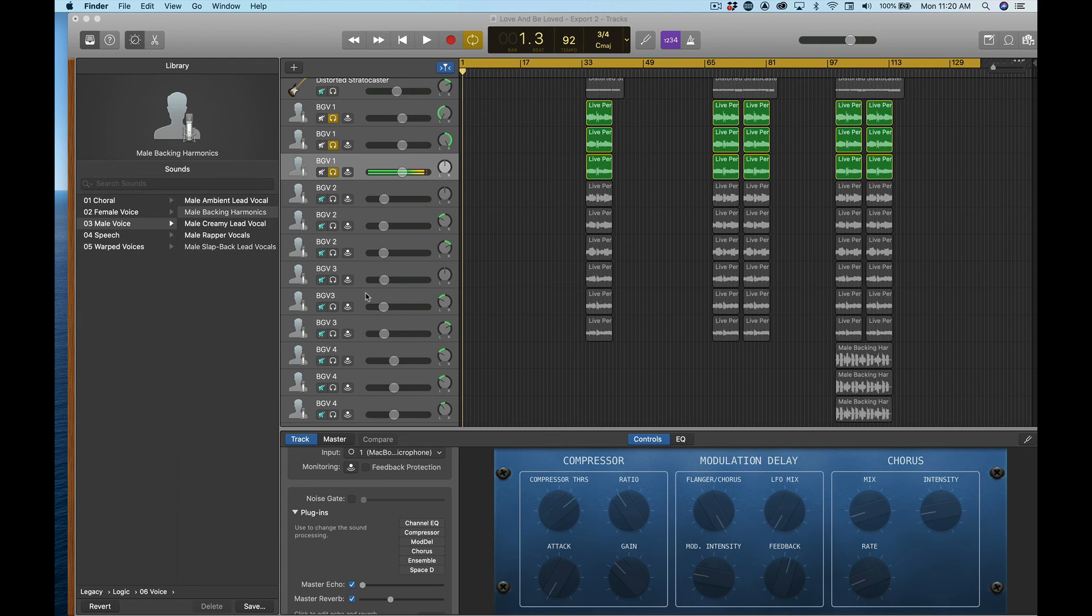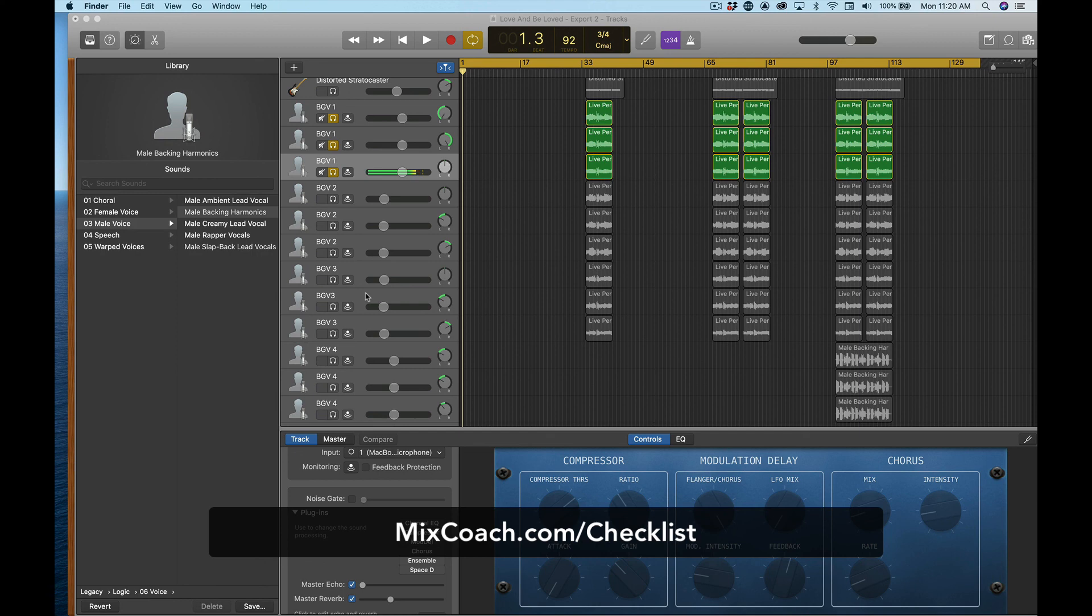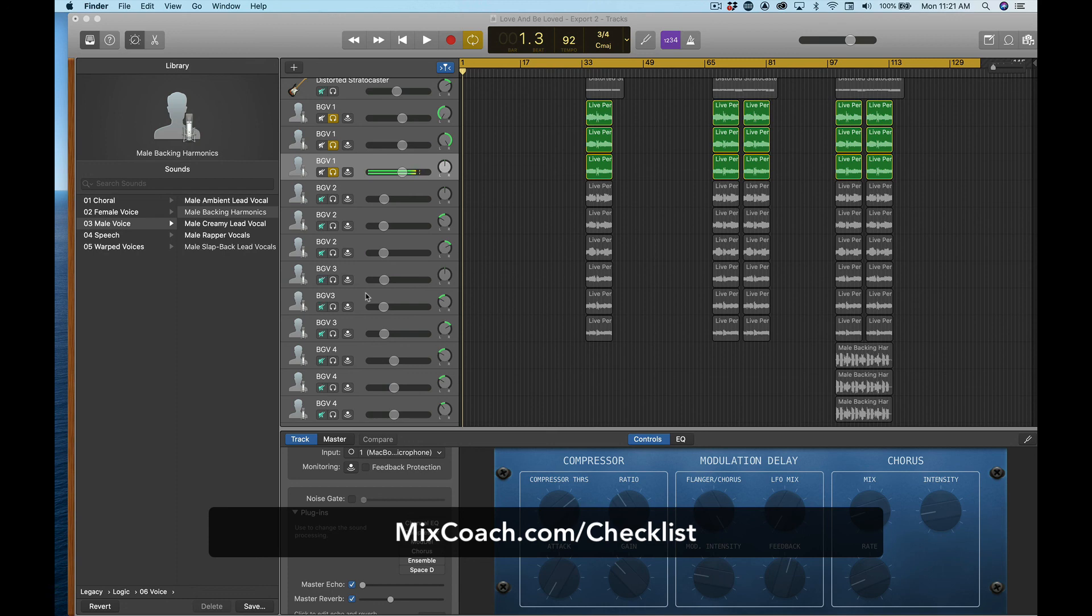Hey, thanks for watching today. Hopefully you found this helpful. I have a mixing checklist that I'm glad for you to check out. It's at mixcoach.com forward slash checklist. And I will show you my seven step mixing checklist that I think you'll find really helpful. Thanks for watching today. Like and subscribe to the channel. It really helps me out and I will see you soon. Thanks.